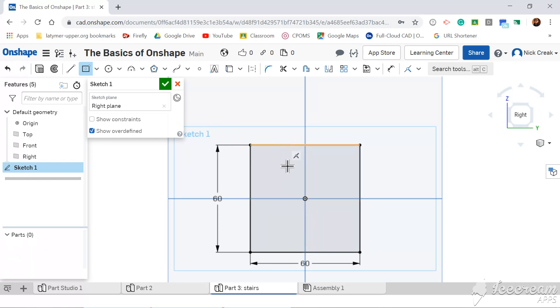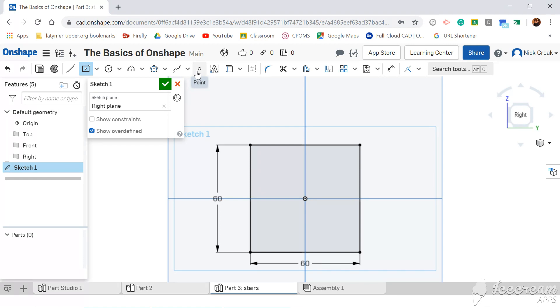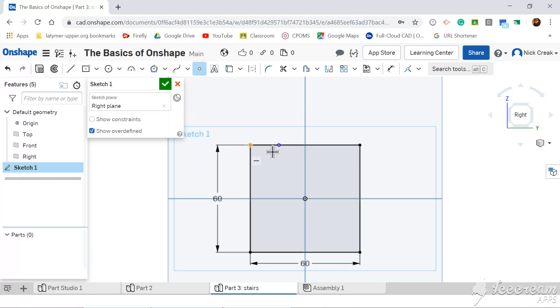Now with my stairs, I want each set of stairs to be 20mm along and 20mm down, so I should end up with three stairs. What I can do is I can grab a point, as opposed to starting to draw with a line, and I can put it anywhere along this top line.